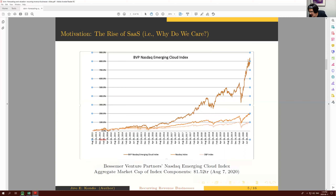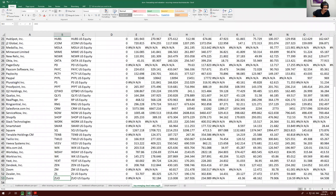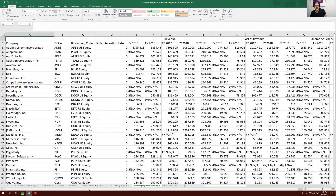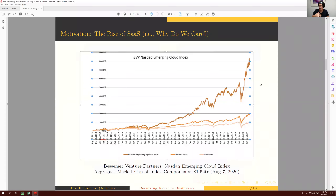A student asks whether Google and Netflix are in the index — neither is. Netflix is clearly a recurring revenue business, so it shares similarity from a fundamental standpoint with these cloud SaaS companies. Hopefully this motivates why we should care about the specificities of tackling forecasting and valuation of both SaaS companies and more generally recurring revenue businesses.